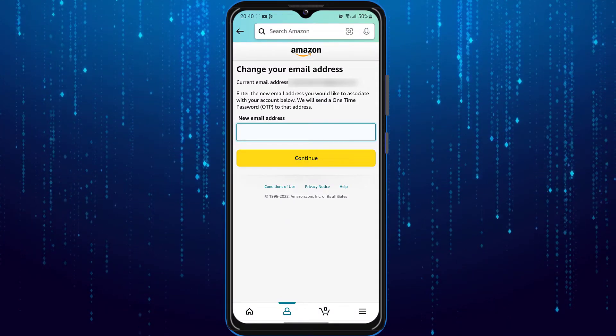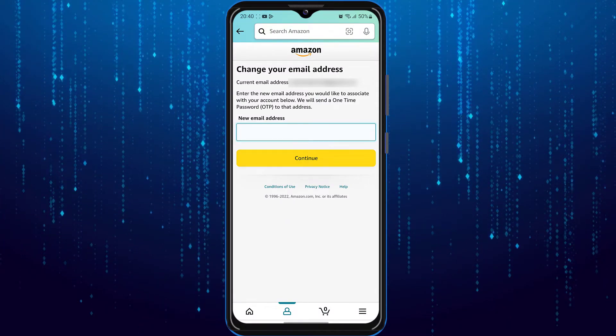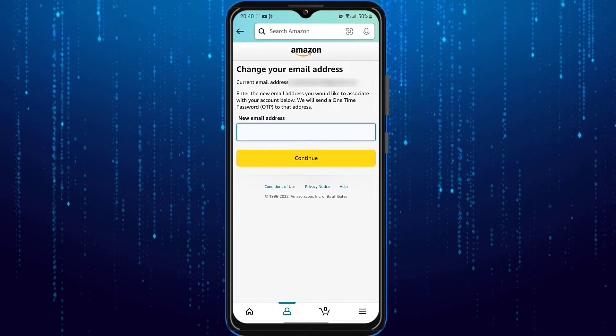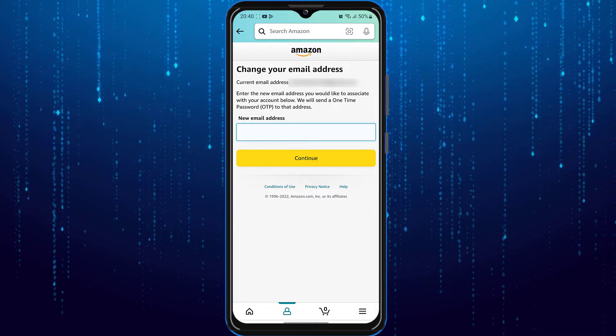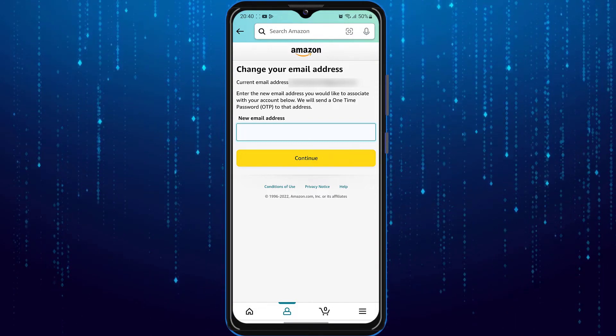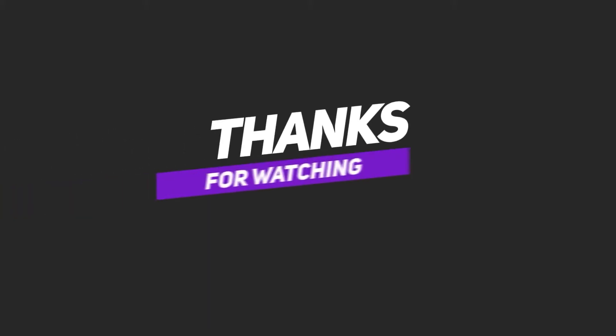That way your email is going to get successfully changed on Amazon. You can also access the verification link on your computer.